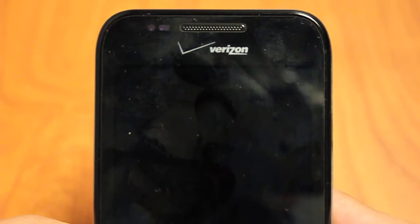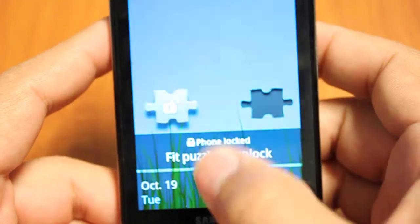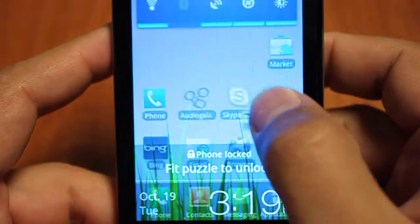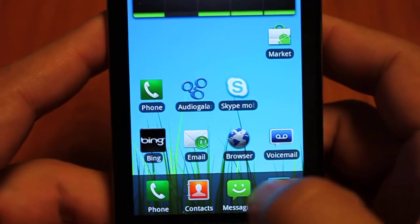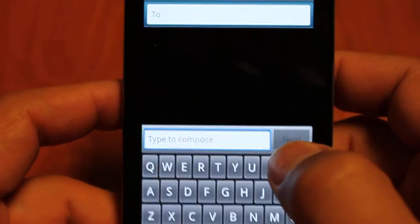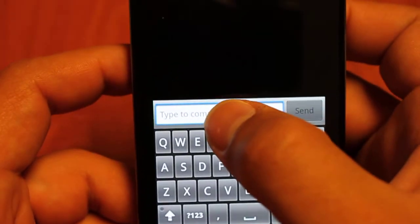So again, this is a Samsung Fascinate by Verizon. We'll just go into our messaging app and kind of show it. Okay, so Thick Buttons has popped up right away.